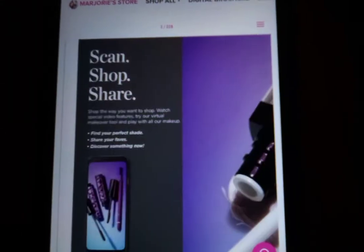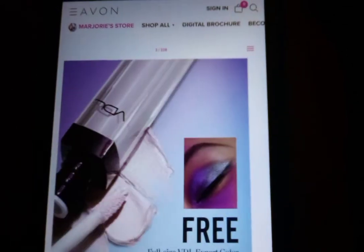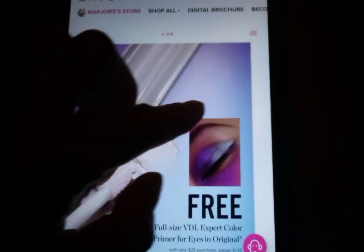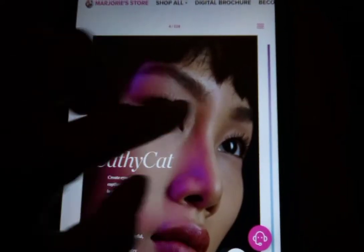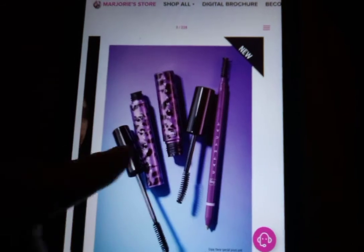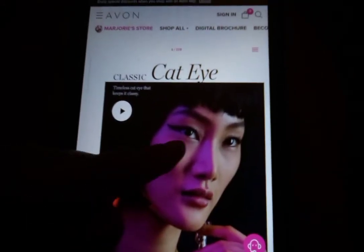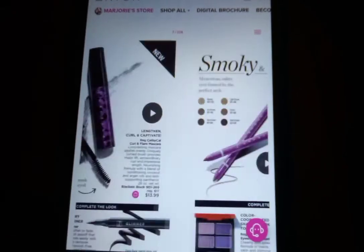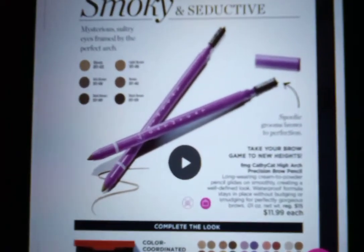There you go — you just flip it to the left, and that's how easy it is. You can start shopping your favorite Avon products. Thank you for watching and enjoy!